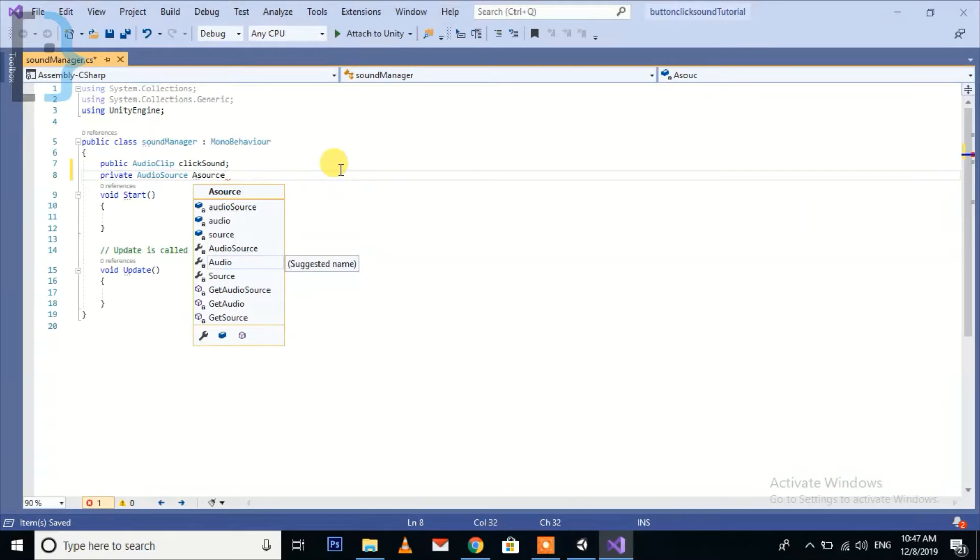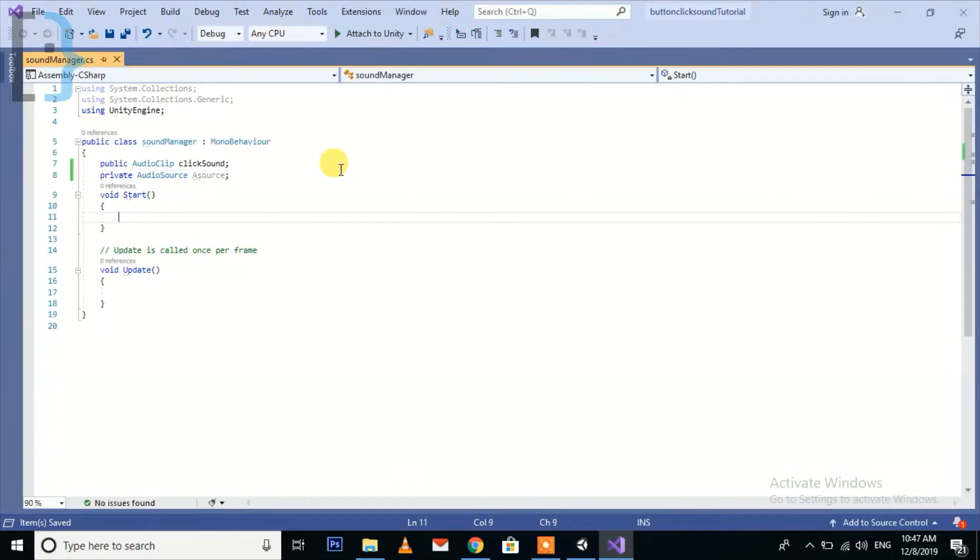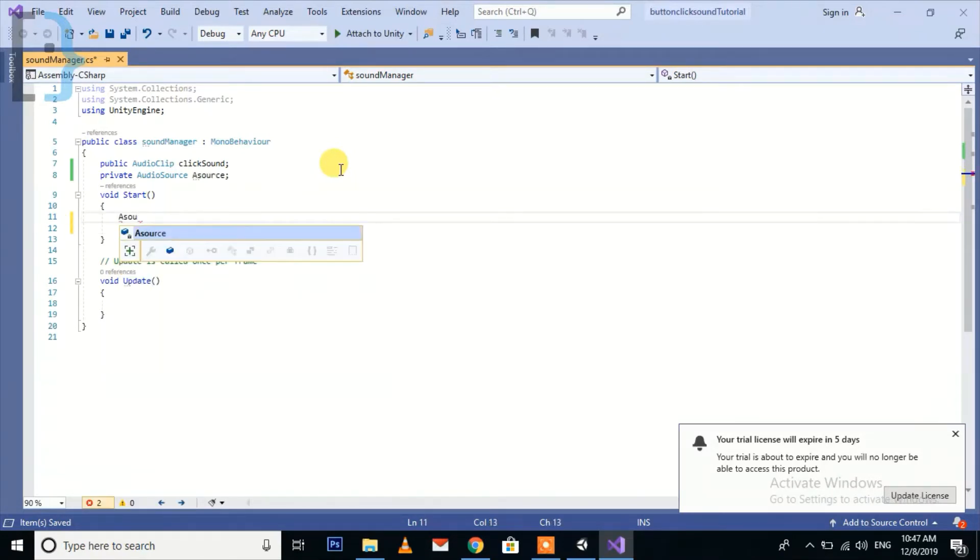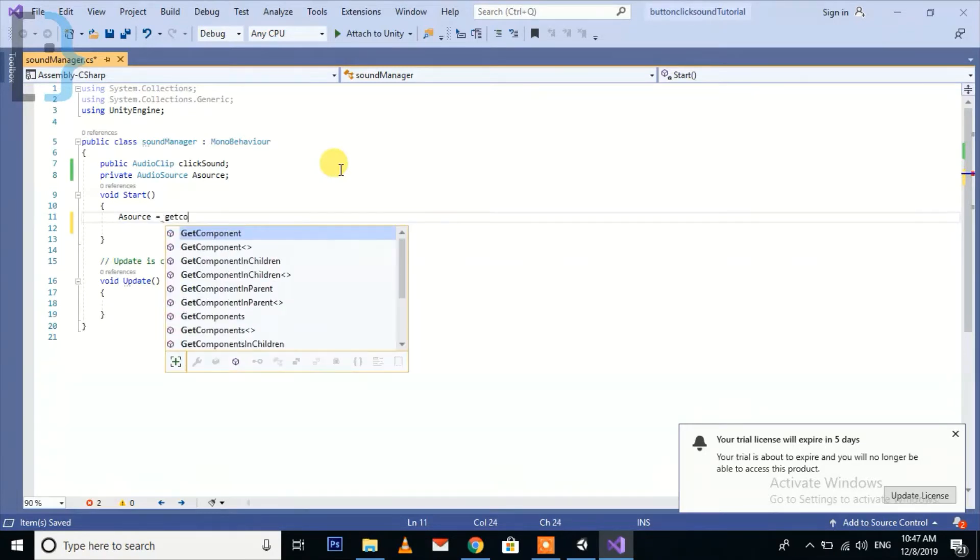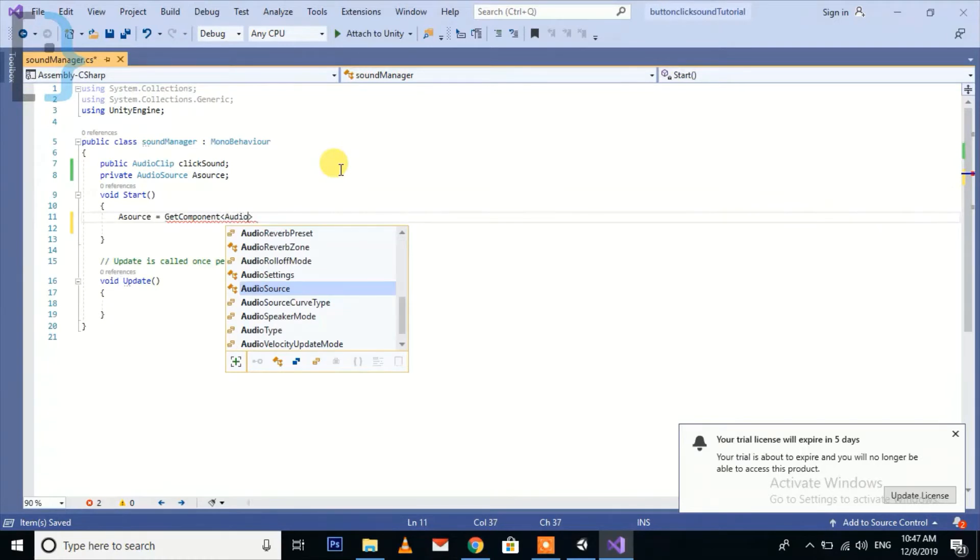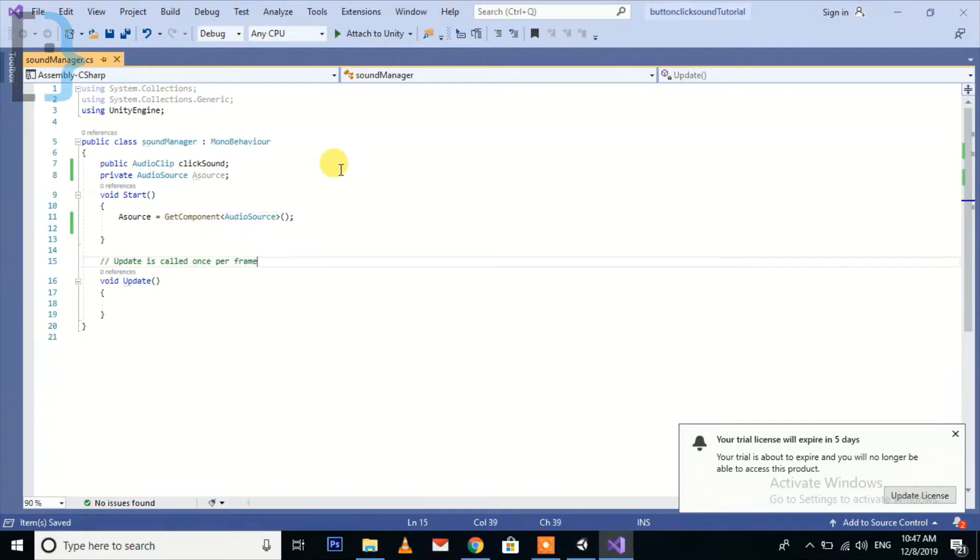One more thing, we are going to take reference for our audio source. Audio source, audio source. So just in start, audio source is equal to get component audio source. So we have taken the reference for the audio source.